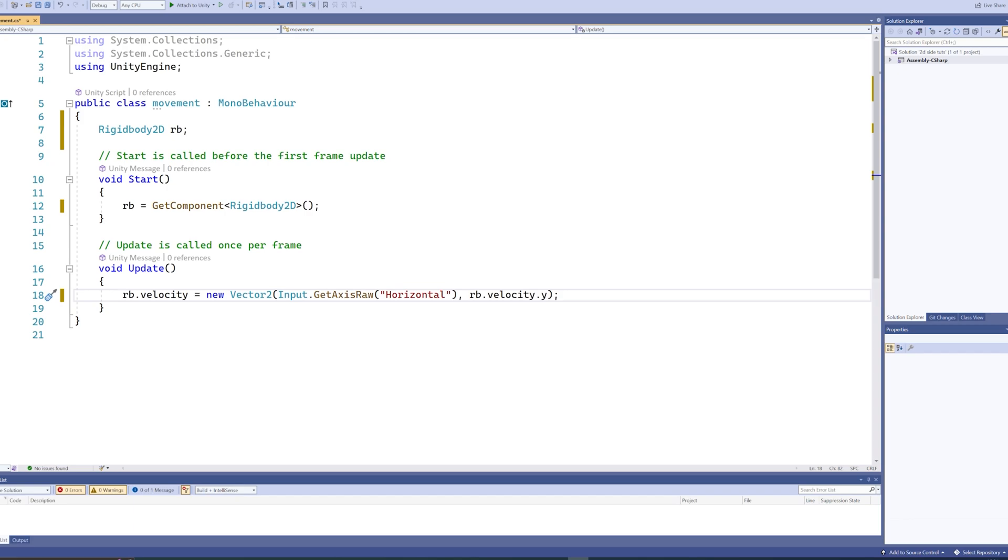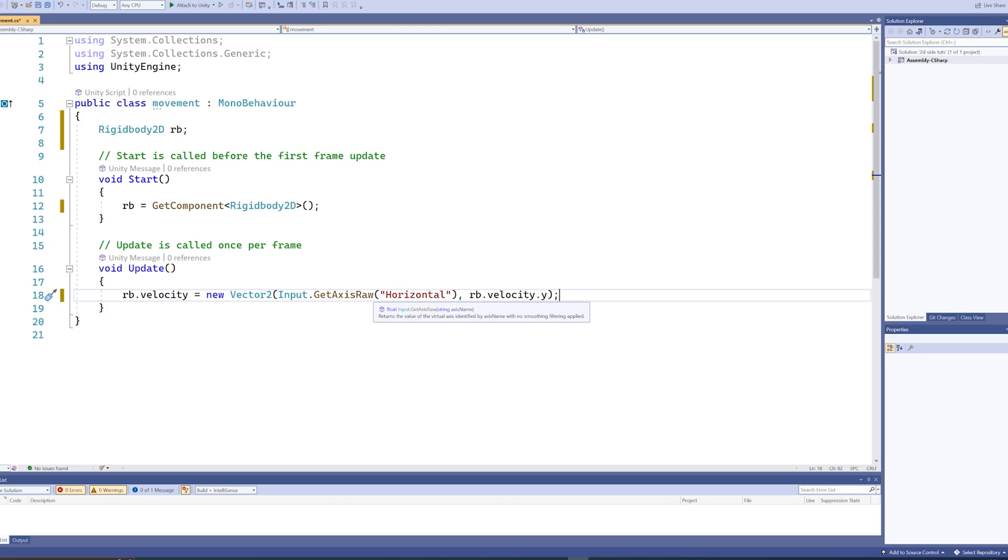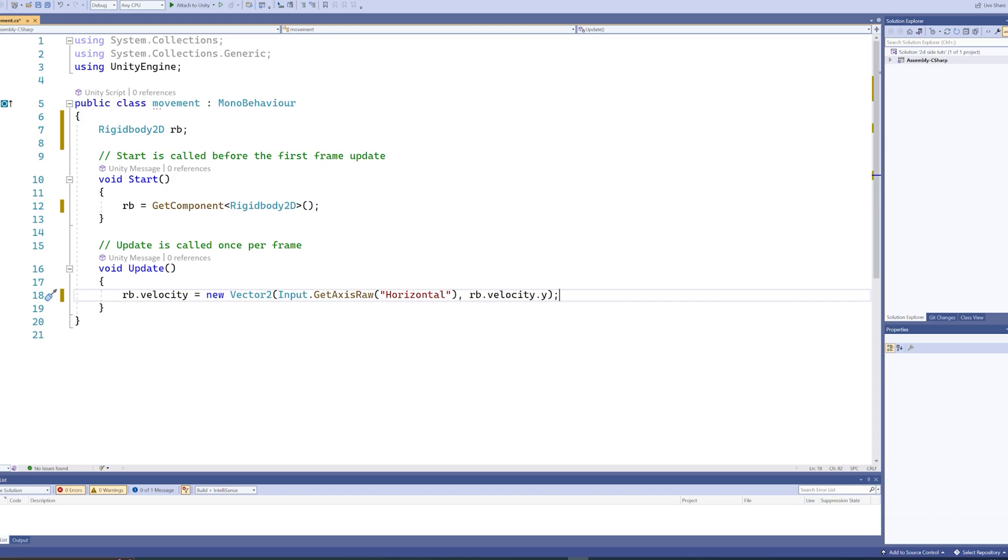So what this will do now is every frame it will set the velocity for our Rigidbody to a new Vector2 value, which will be equal to, for the x, Input.GetAxisRaw. So this is one of the axes that you can go into your settings in your Unity project and say this is the name of this axis and these are the buttons that correspond to it. Horizontal is just one of the ones that are pre-baked into every project, and it works with the arrow keys and A and D keys.